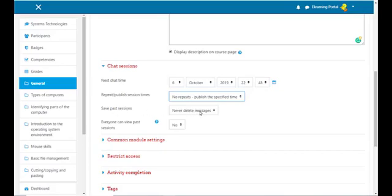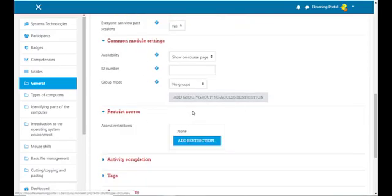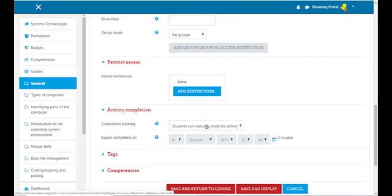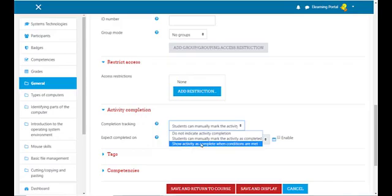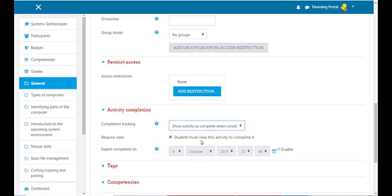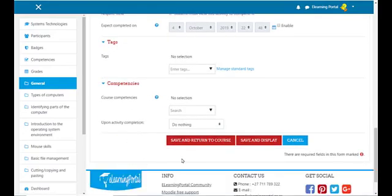For Save Past Sessions, leave it on its default. Everyone can view past sessions — leave it on No. Common Module Settings, leave on default. Restrict Access and Activity Completion — you can click the box and choose 'Show activity as complete when conditions are met,' with the condition being that students must view this activity to complete it. Leave all other areas on default and click on Save and Return to Course.